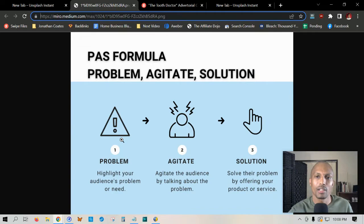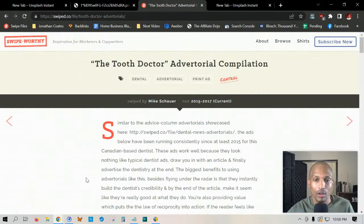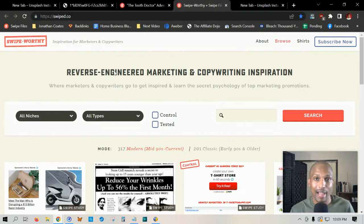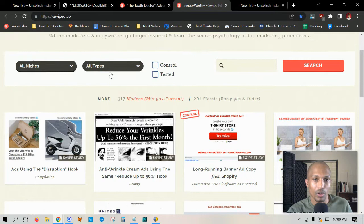I just want to show you this quick example here. This is a website that I frequent often — it's called swipe.co, and it's Swipe Worthy, inspiration for marketers and copywriters. If I go to the homepage, it's basically a place where you can access a ton of different swipe files in almost every single niche. He updates this almost regularly, so you can just come in here, pick your niche from a variety of different industries, and find different swipe files of proven templates that have already worked in the past.